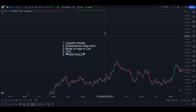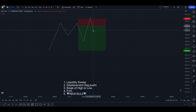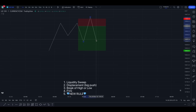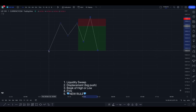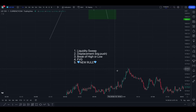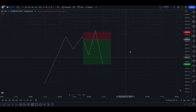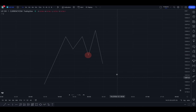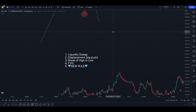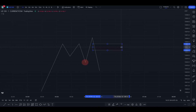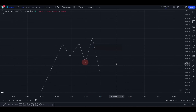The second rule is that we want to see a displacement — a significant push in the opposite direction of the liquidity sweep. It needs to be a significant move, and this gives us a hint that something is happening at this level. The third rule is that we need to see a break of a low or high, depending on whether you're looking to sell or to buy. We also need to see a fair value gap forming.